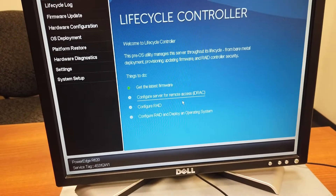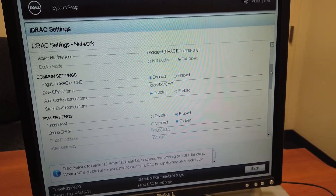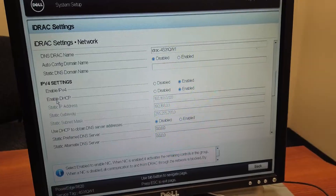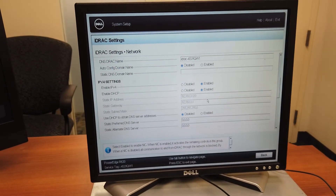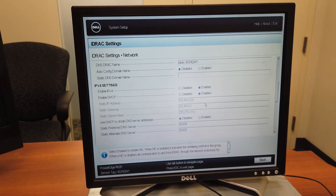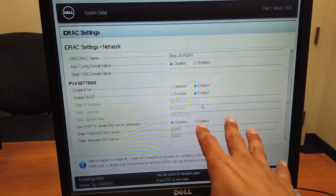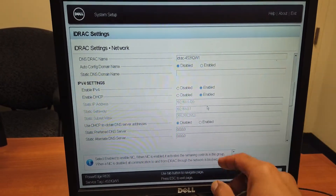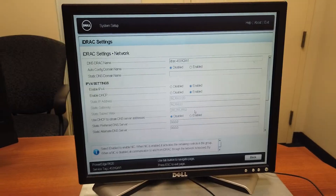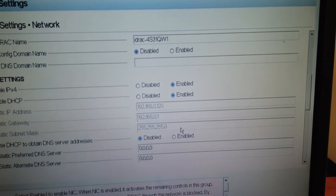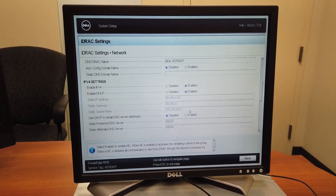We are going to click on configure server for remote access and click on network, going all the way to the bottom. Everything is set to enable. So we need to locate this machine within my network. To do that, we need to get inside my DNS server and see if this machine was given an IP address. You don't need to do this step if you have an available IP address within your pool — just click on disabled, assign the static IP address, the gateway, the subnet, save the settings, reboot, and you should be good to go. But for me, I wanted to do DHCP, so I'm going to scan the network and see what IP address this machine received.